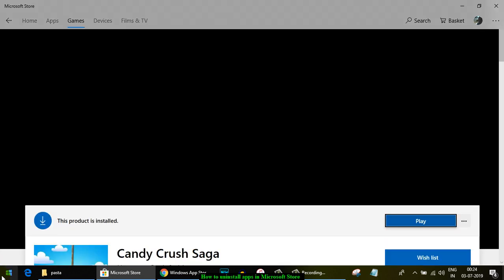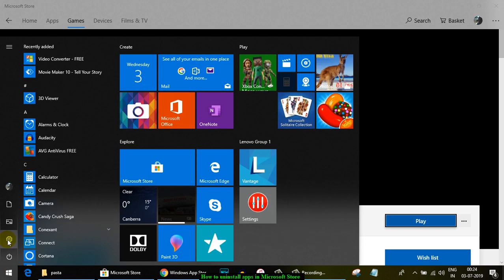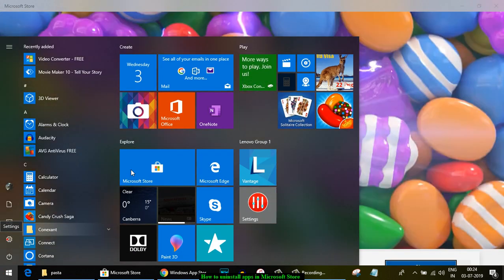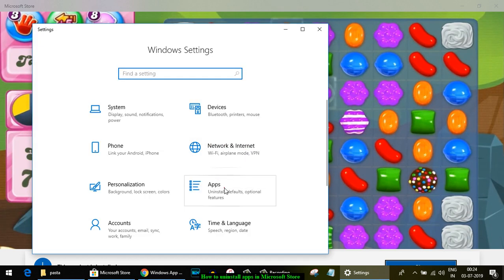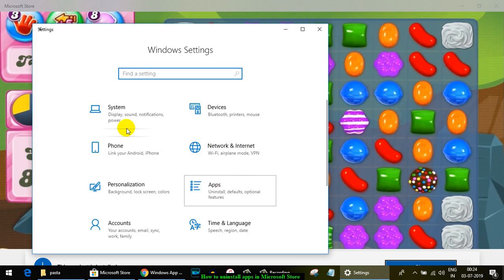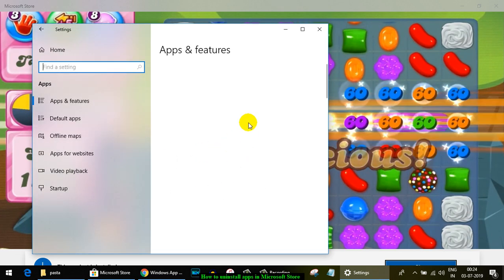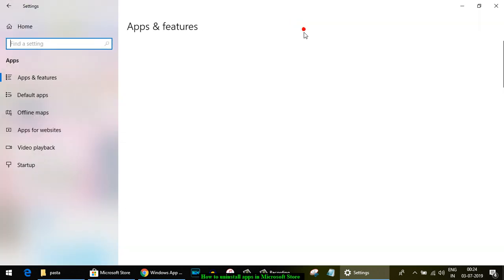For that, what you have to do is go to the settings of your Windows 10, and then you have to click on Apps. Once you are in there, you will see the list of all the applications that have been installed in this Windows 10.